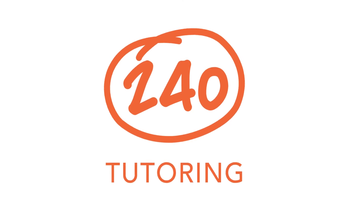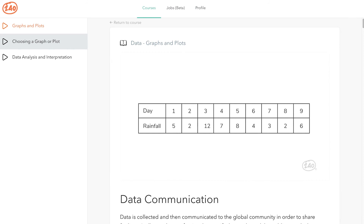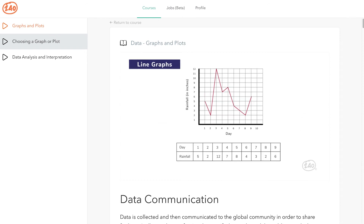You're going to need to know how to create and interpret basic graphs and plots. What if you need to see how data changes over time? Here is a data set showing how many inches of rain fell each day over a period of nine days. It isn't immediately obvious how the rainfall changed over time, so we can plot the data in a line graph. Line graphs use line segments to connect data points and allow us to see how data changes over time. A line graph may also have multiple lines comparing multiple sets of data on the same graph.